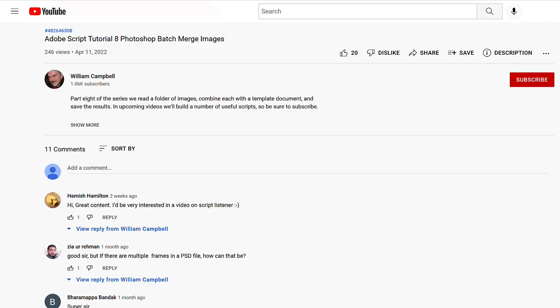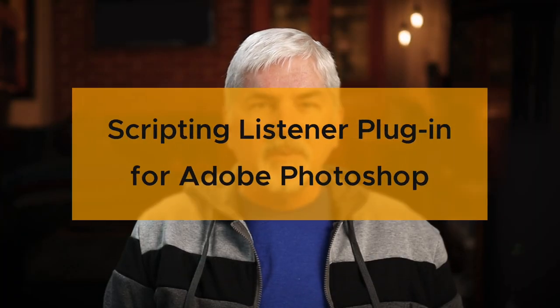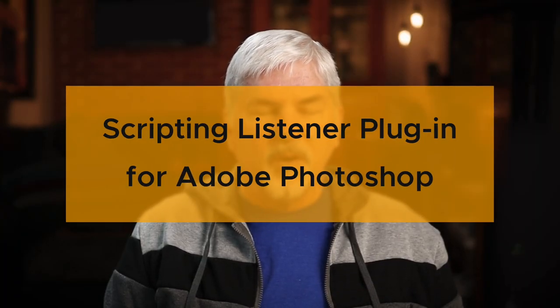I offered to make a video, and a user requested it in the comments. So here is how to use the Scripting Listener plugin for Adobe Photoshop.